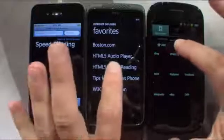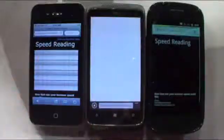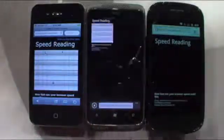Ready? Here we go. One, two, three, go. And let's watch these browsers in action.